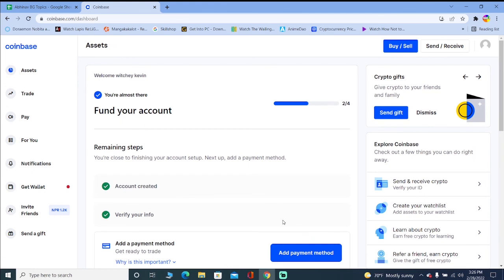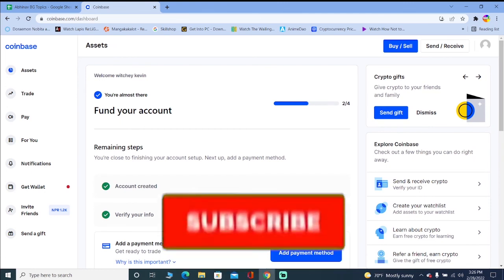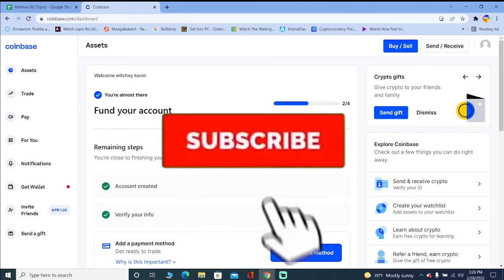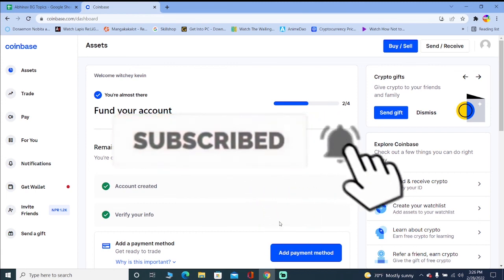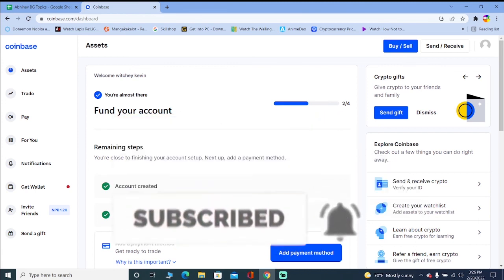That's how you guys can remove your account under review on Coinbase. If you guys found our video helpful then don't forget to hit that like and subscribe to our YouTube channel everybody. I'll see you guys next time, bye bye until then.